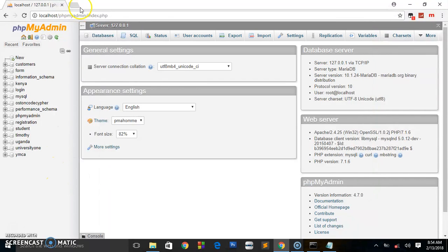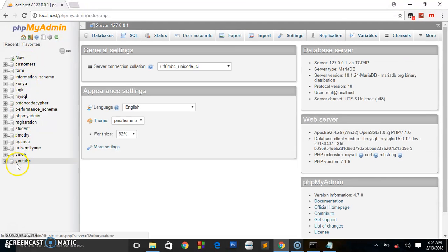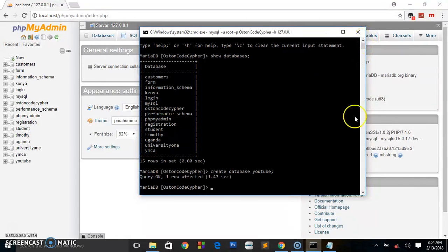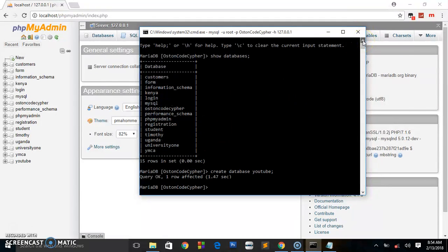Now come over to this side and refresh. I'll show you a new database called 'youtube'. As you can see, we have created the database called 'youtube'. So without using the XAMPP interface, we are using just the shell to execute commands.